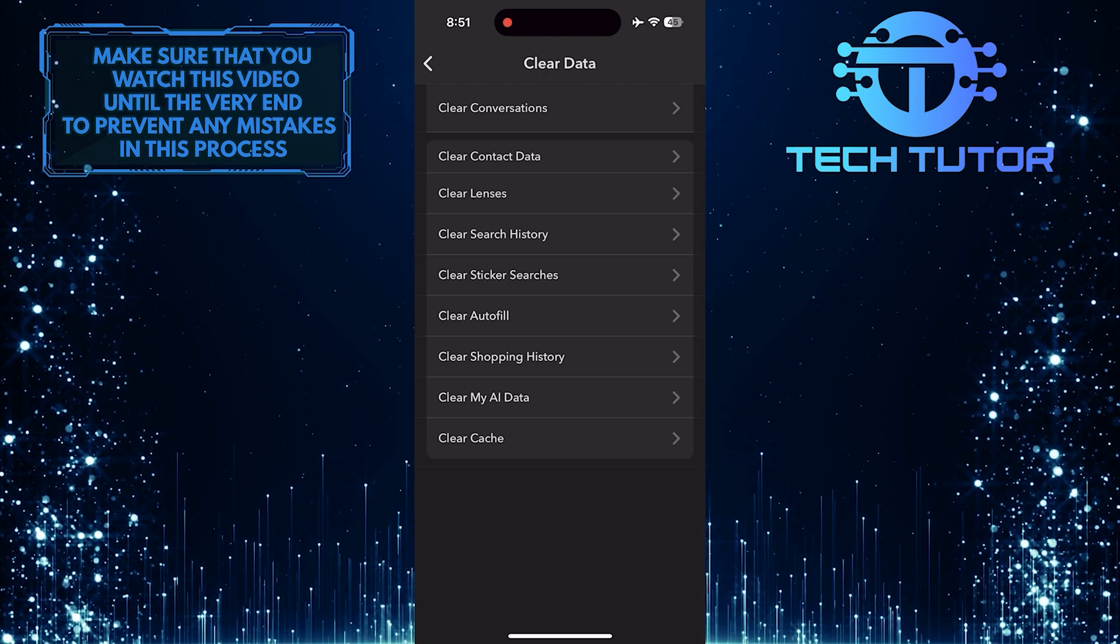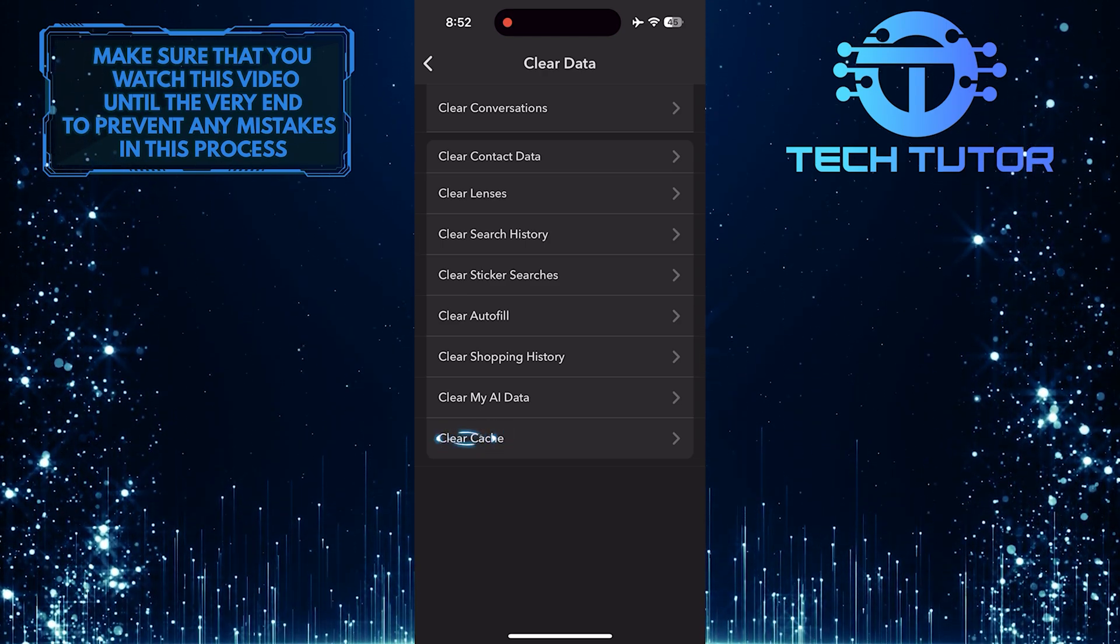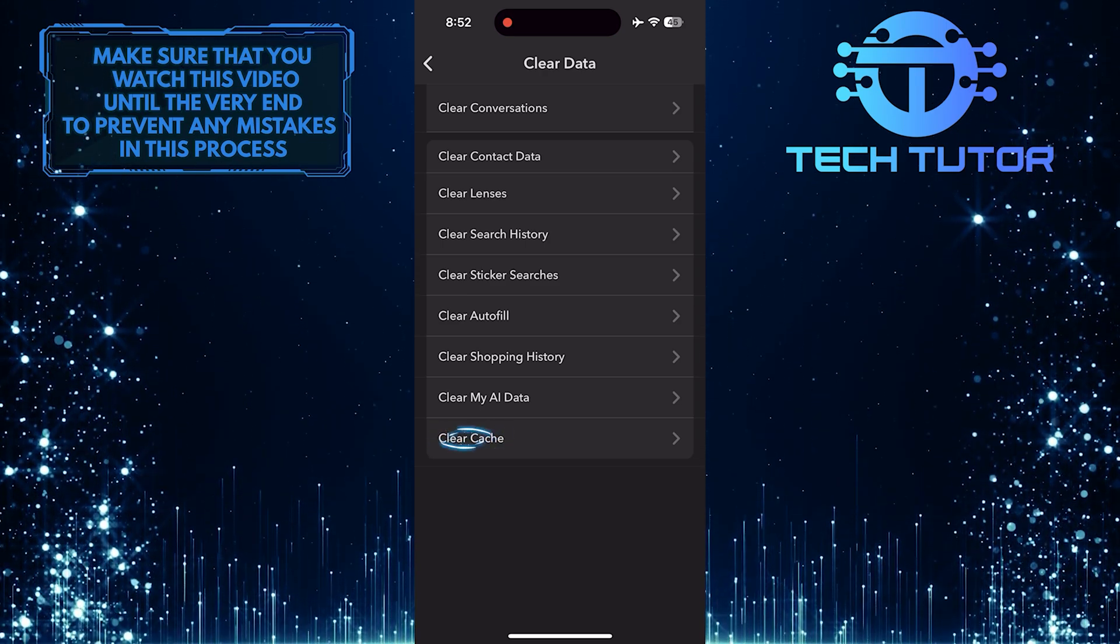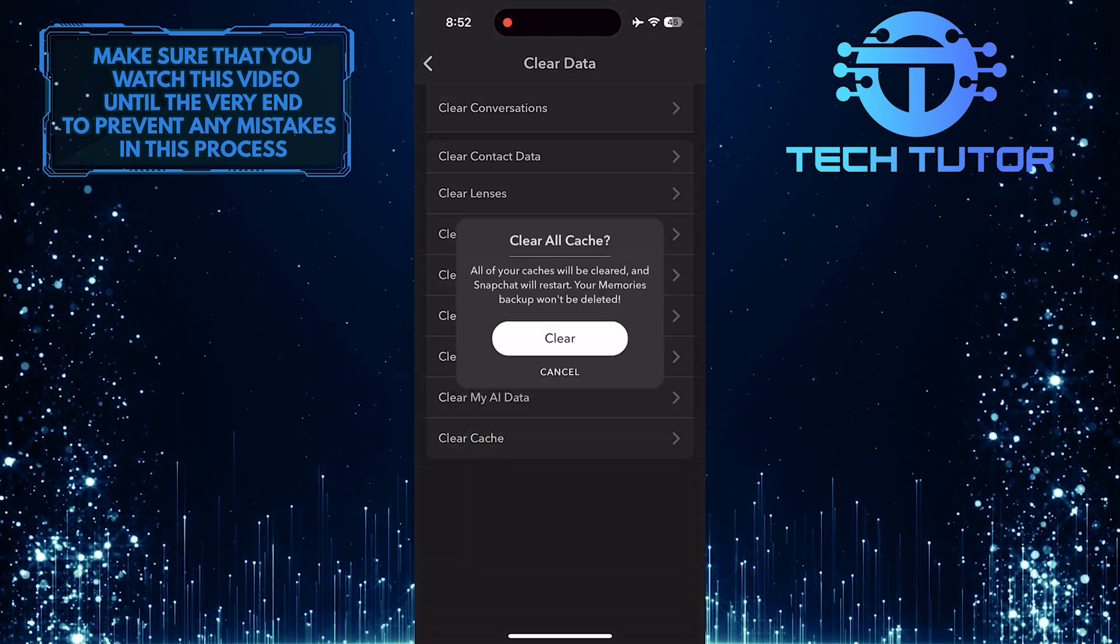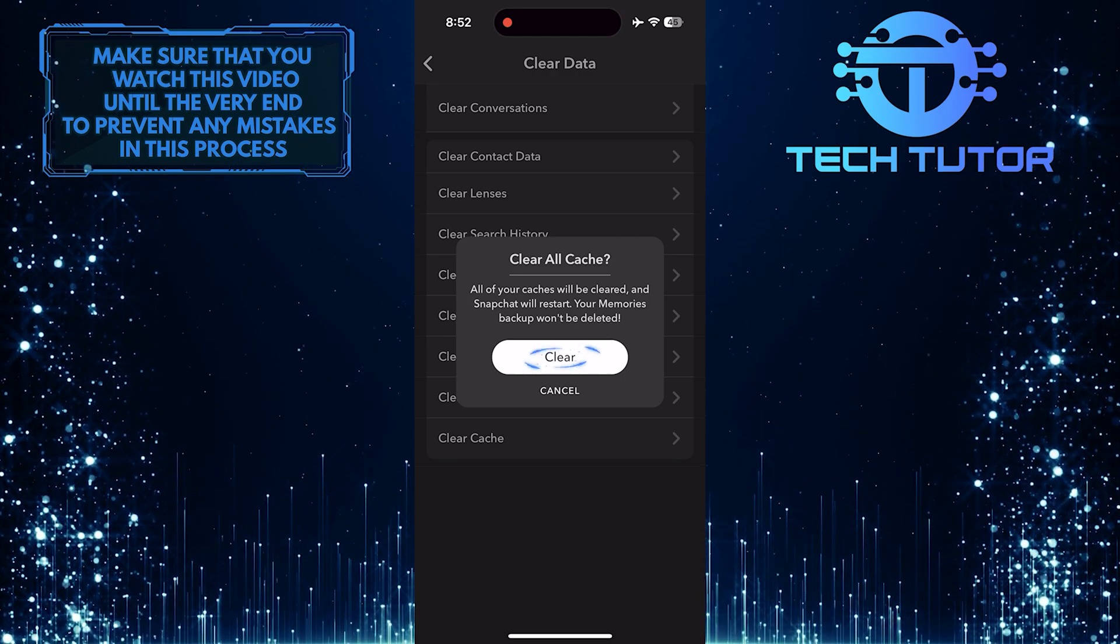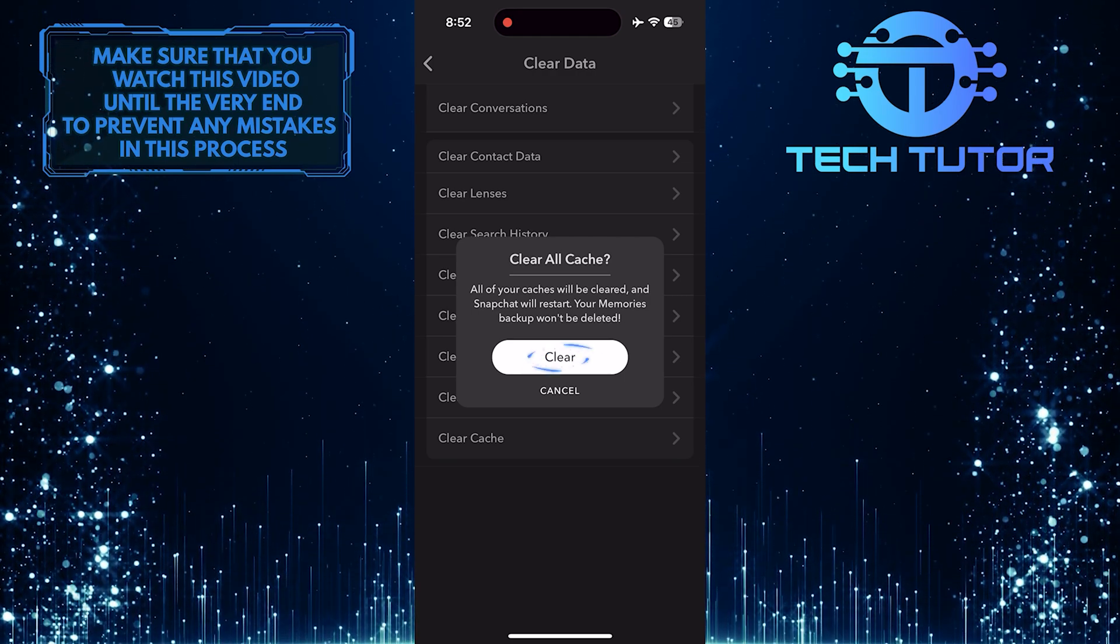And then tap Clear Cache. Tap Clear to confirm it.